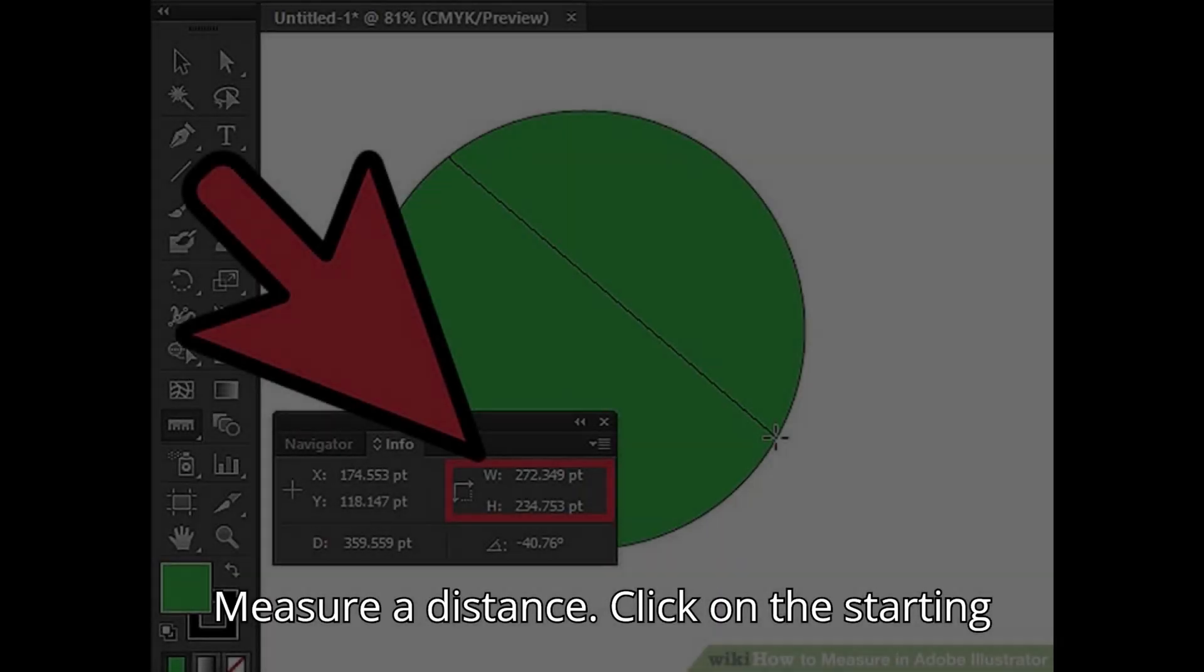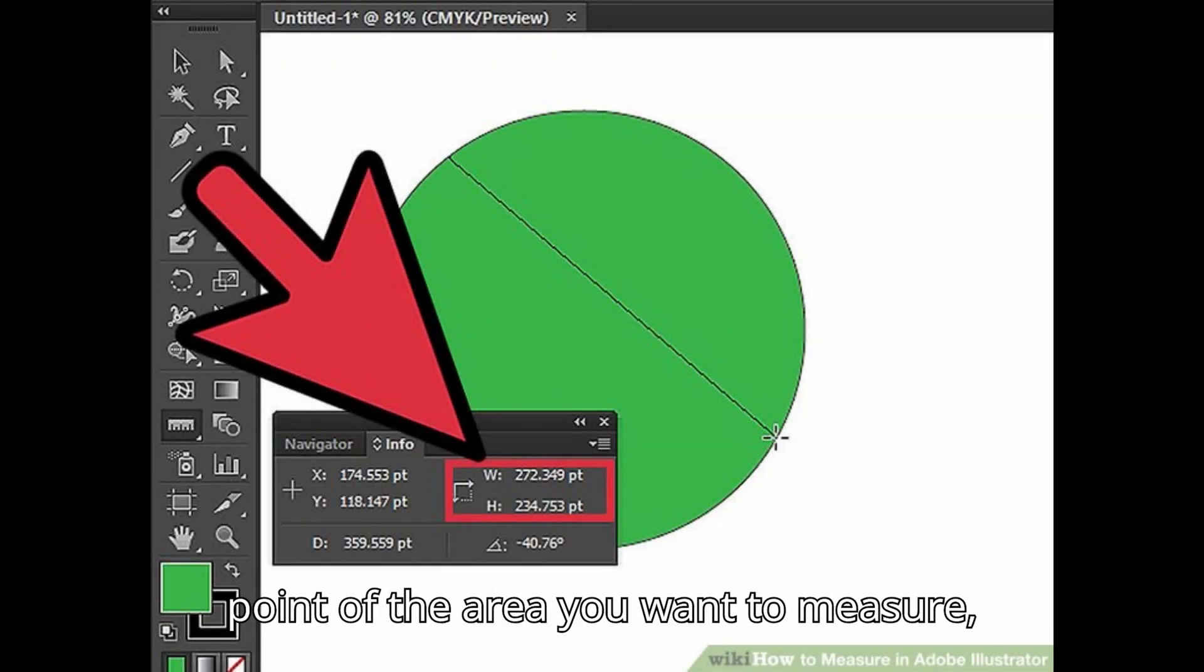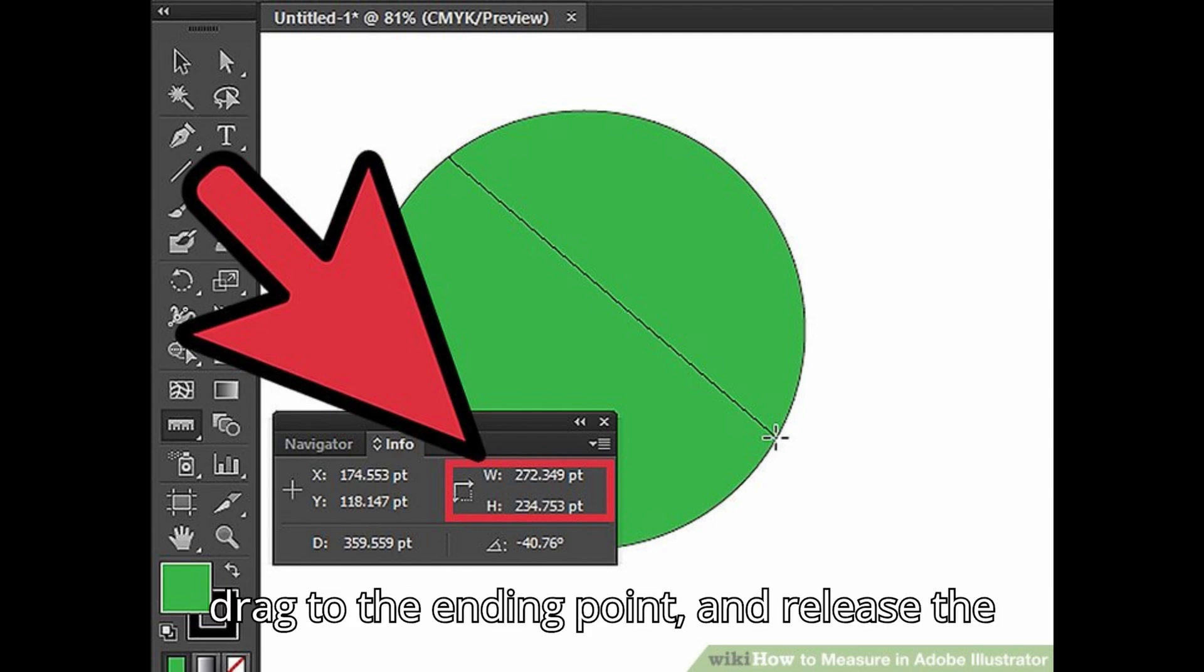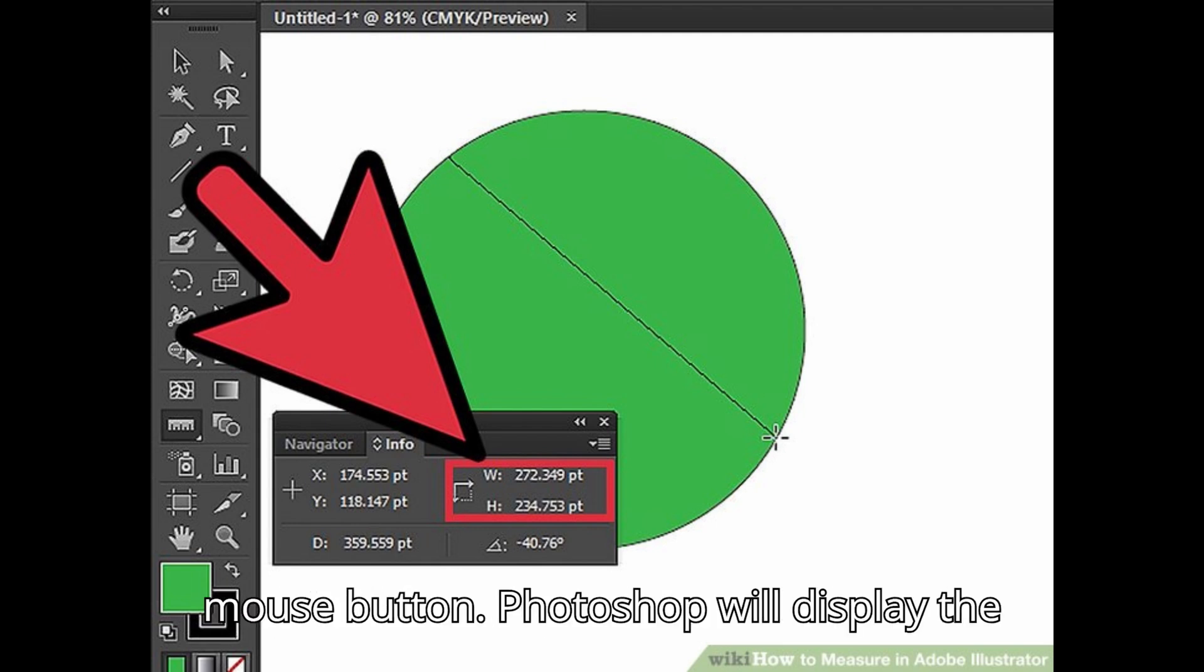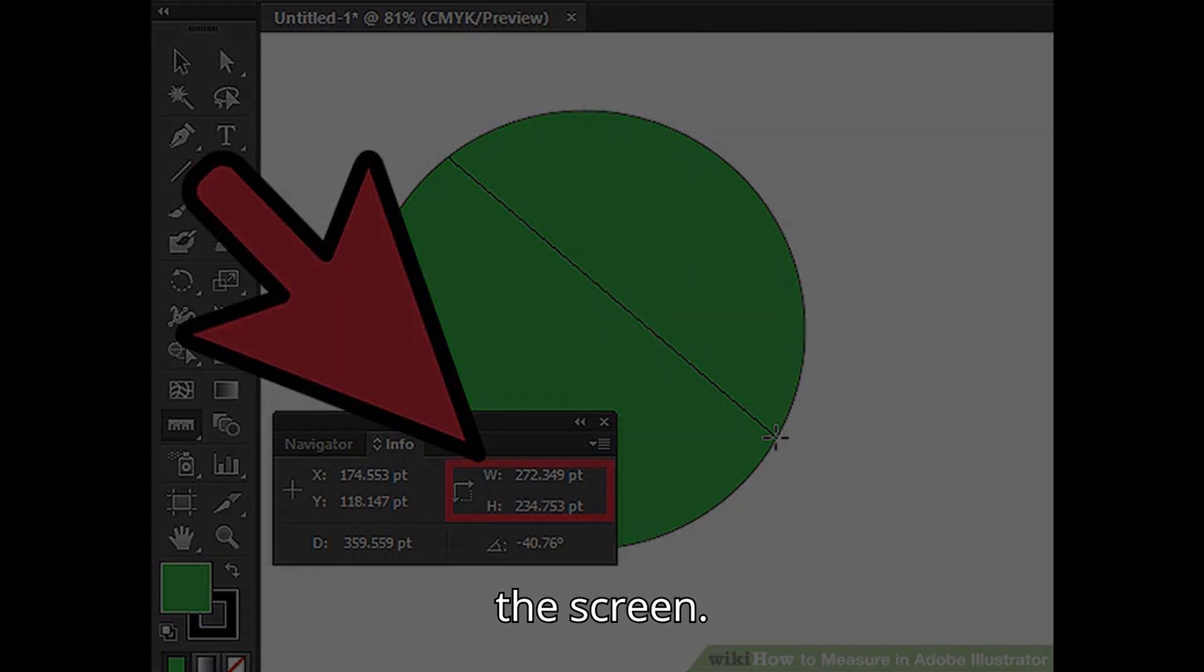Measure a distance. Click on the starting point of the area you want to measure, drag to the ending point, and release the mouse button. Photoshop will display the distance in the Options bar at the top of the screen.